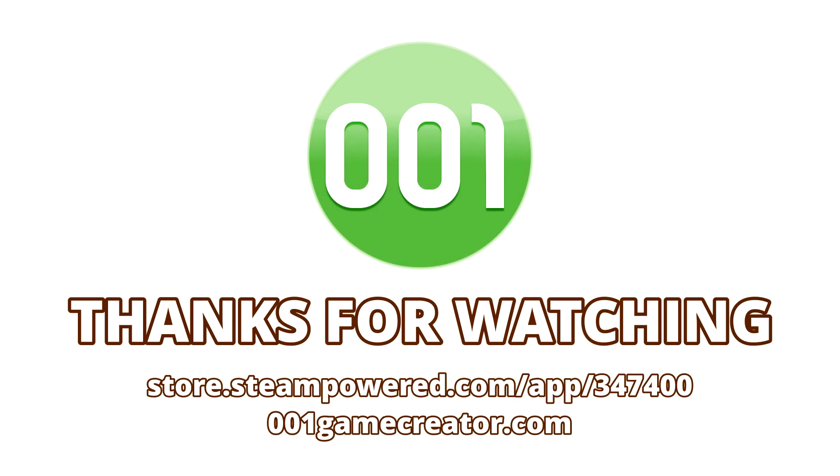This concludes the third part of our video tutorial series detailing the different types of resources used in 001 Game Creator. In the next part, we'll be continuing our look at tilesets, learning how to create animated tiles, ramps and custom collisions, as well as learning how the tileset extractor and tile terraformation tools work.